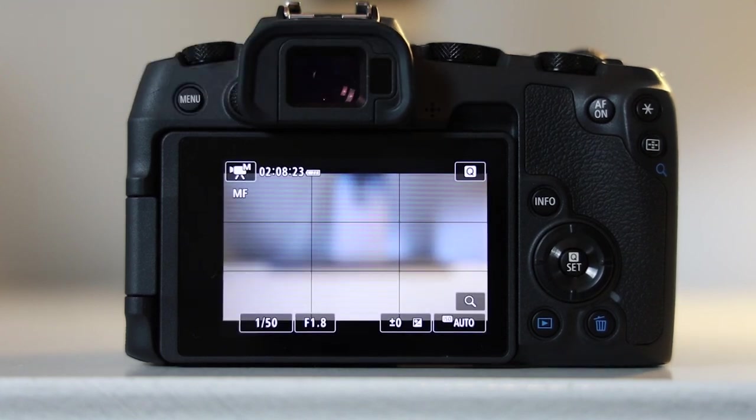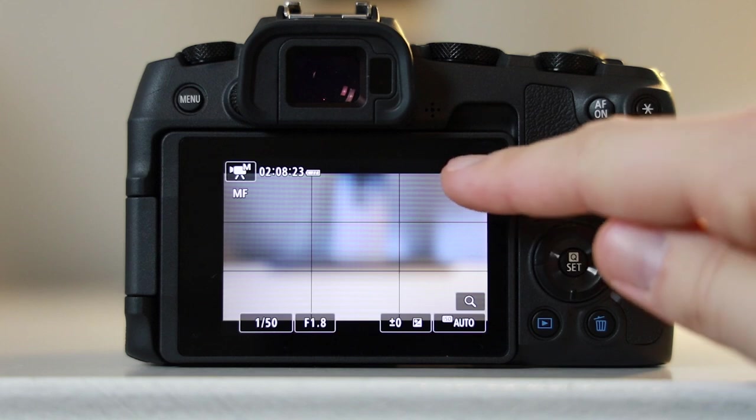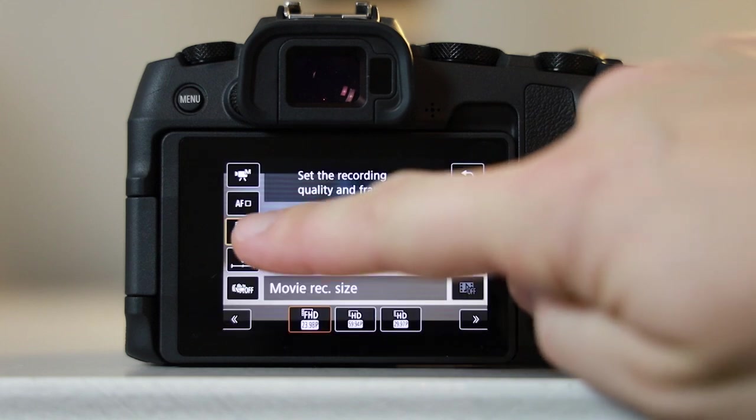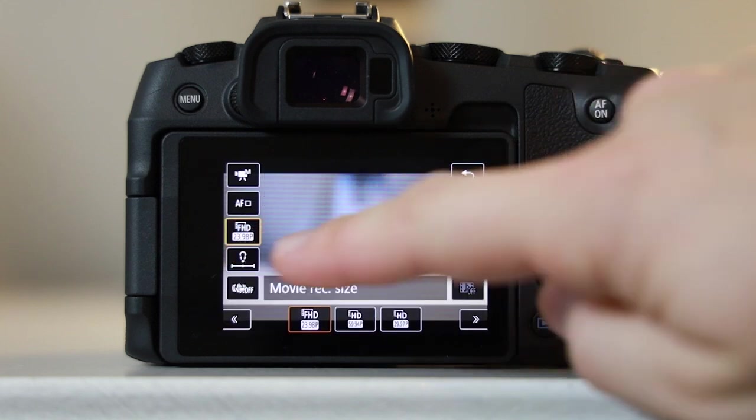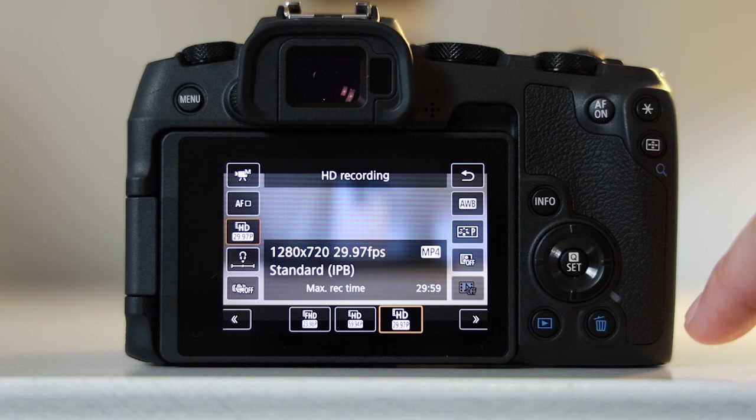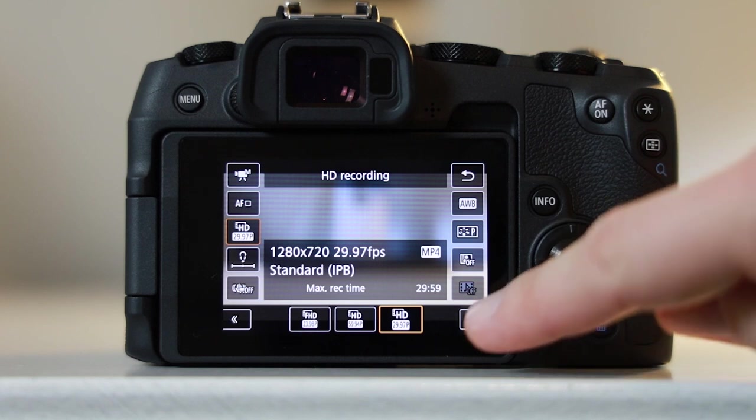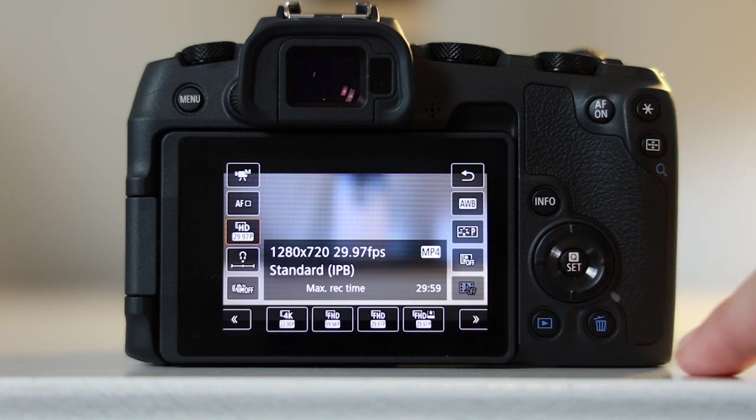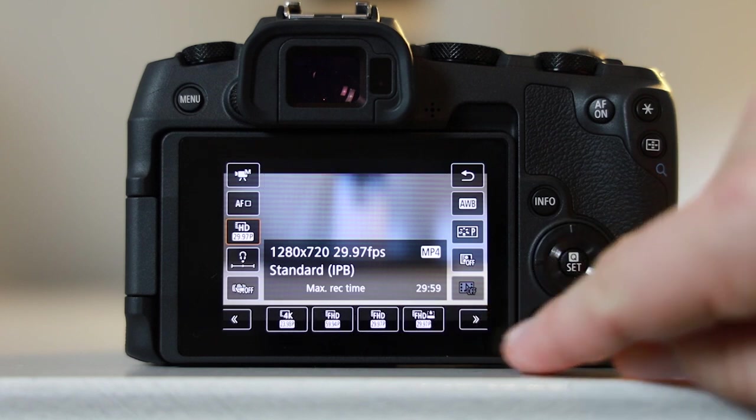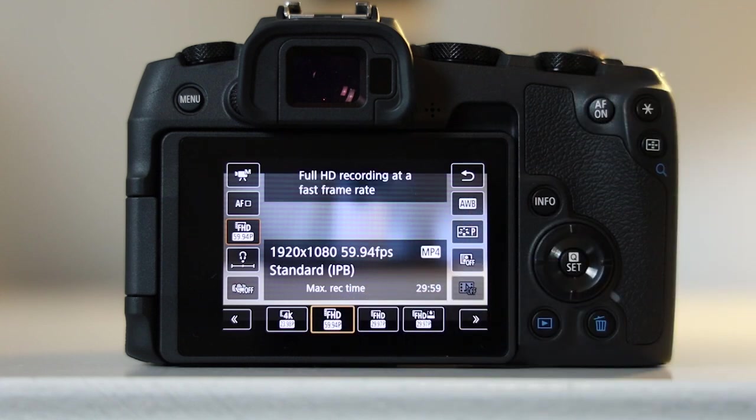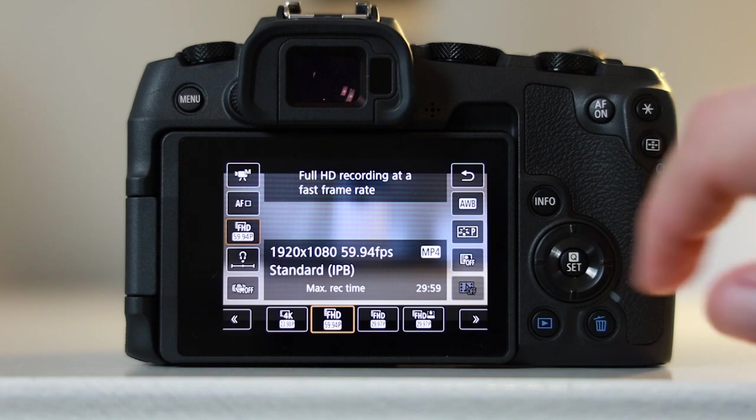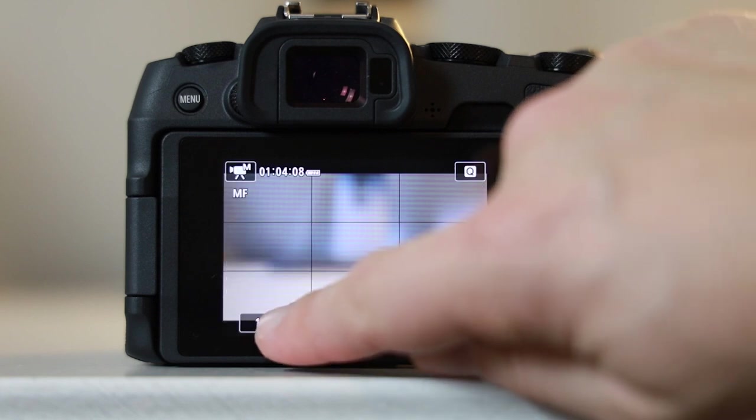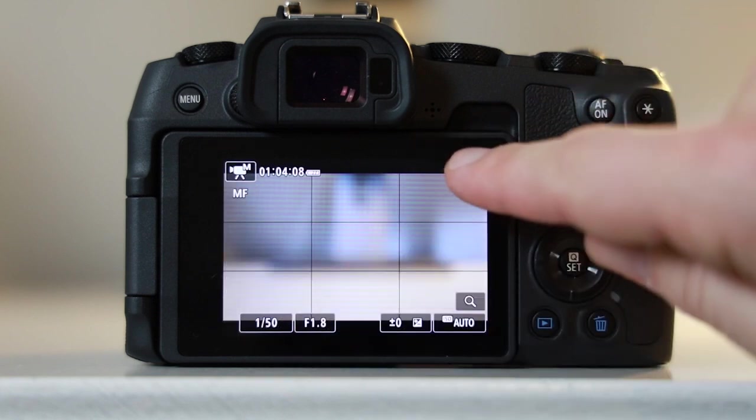If you're looking to create nice smooth slow-motion style footage, then the next frame rate you should check out is 60 frames per second. When you slow this down in your video editing software, it's going to provide you with the most beautiful, smooth, slow-motion looking footage, and this is something which is used on films and documentaries alike.